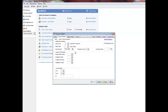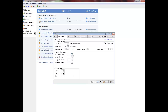Enter the lawyer and timekeeper information for the client. You must select a responsible lawyer, but assigned lawyer, secretary, and originating lawyer are optional.